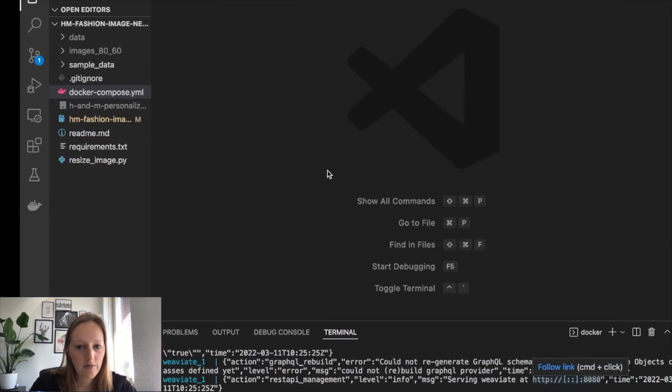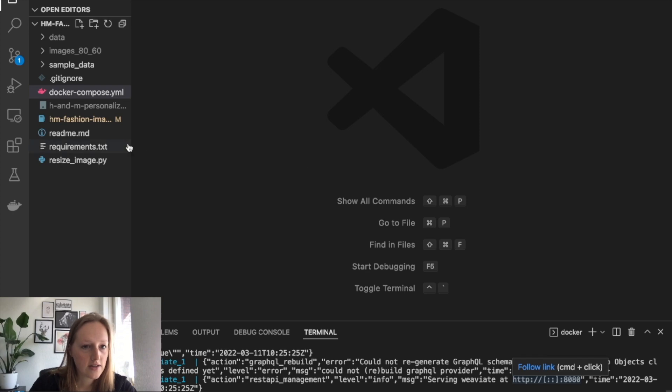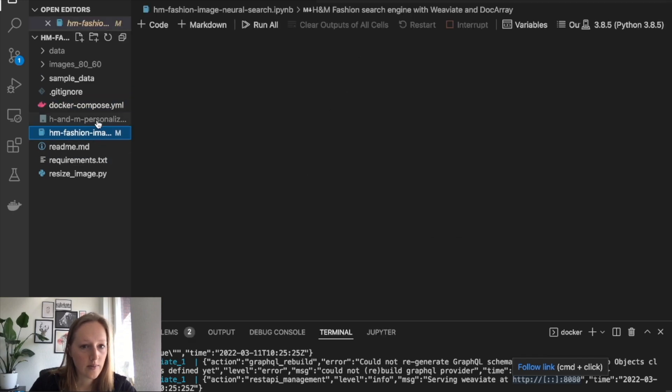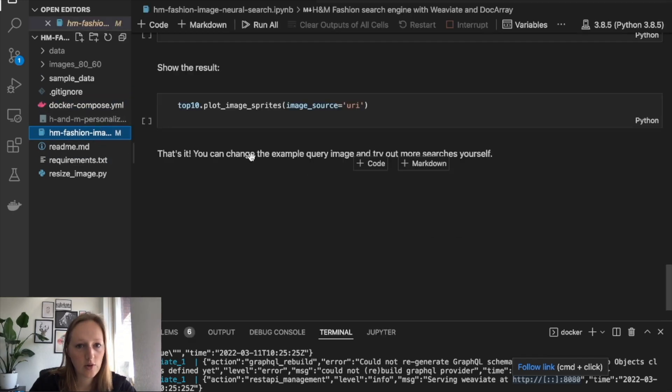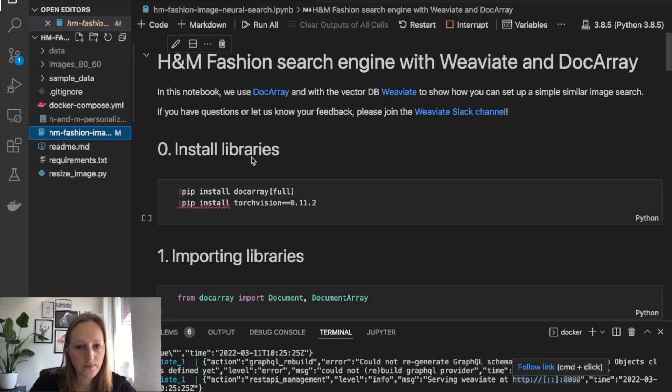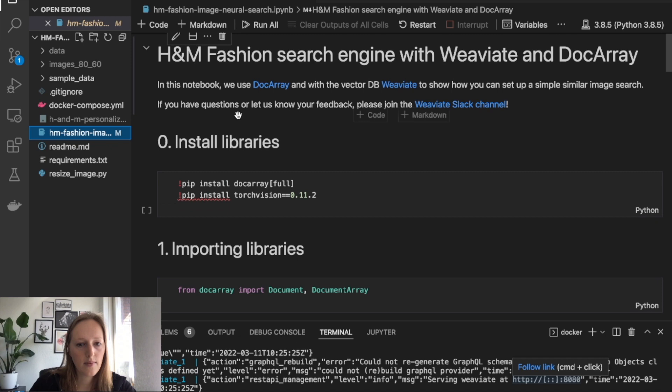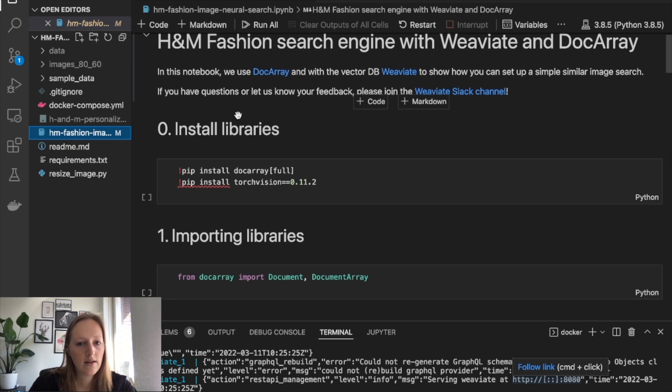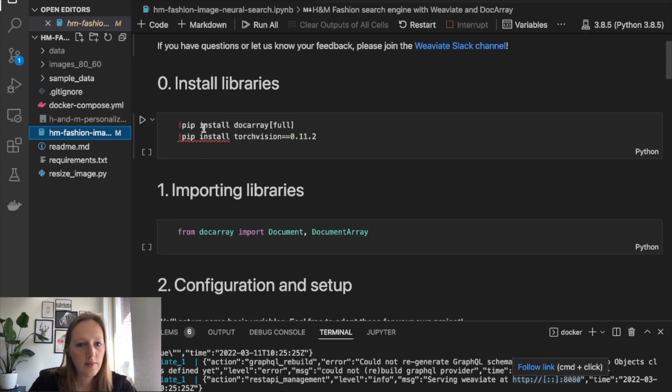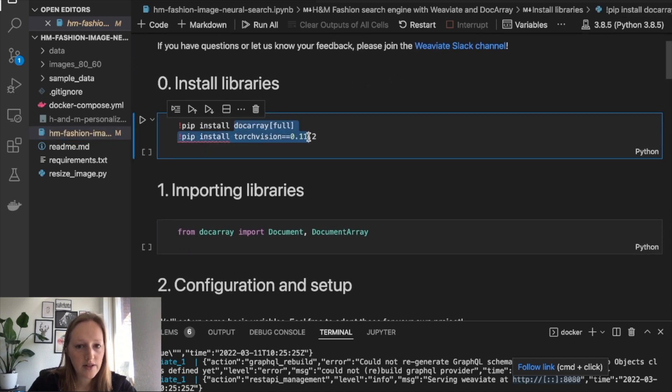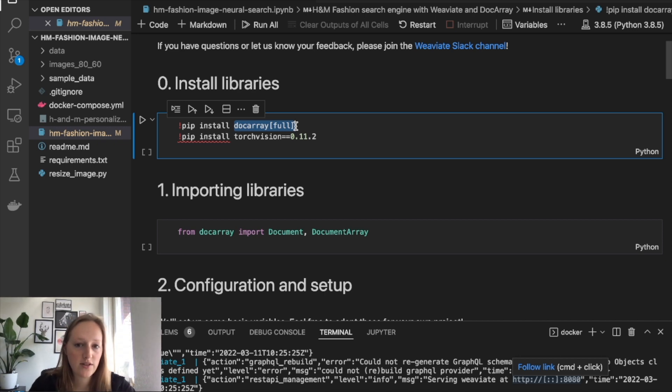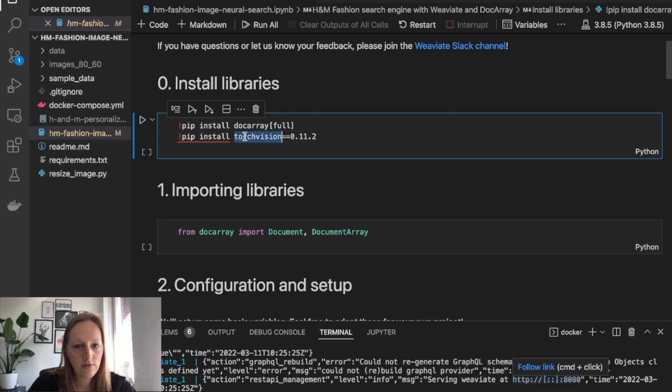For now, I have it running locally. Let's go to the Python notebook. You need to have only two libraries installed. If you install Docarray full, it also installs Weaviate client for you, so that's really convenient. And we use torchvision to load in the machine learning model.